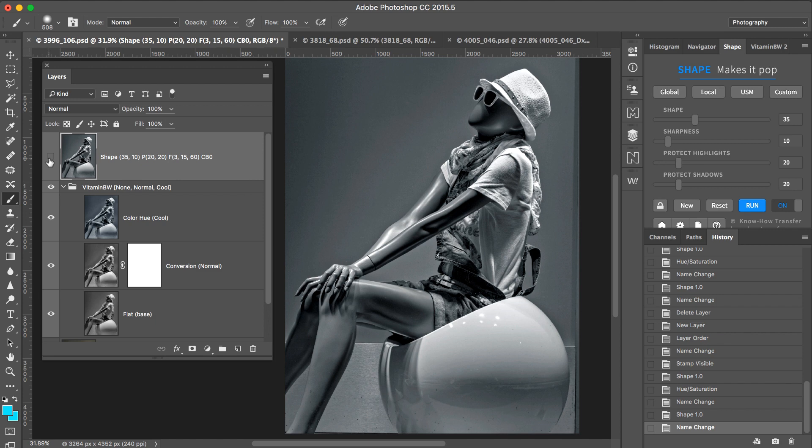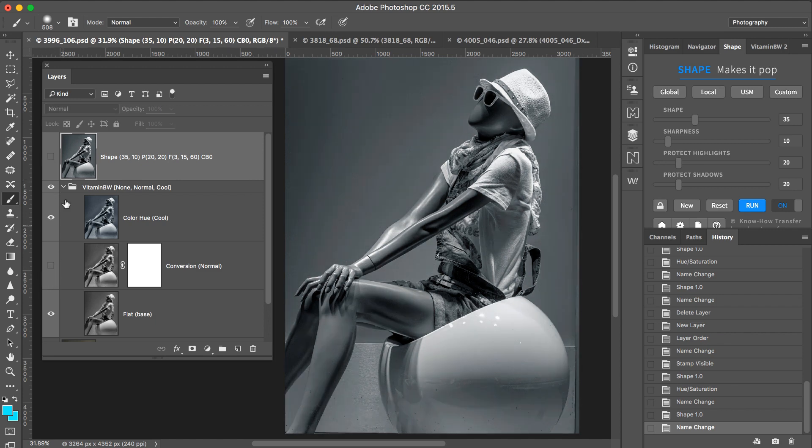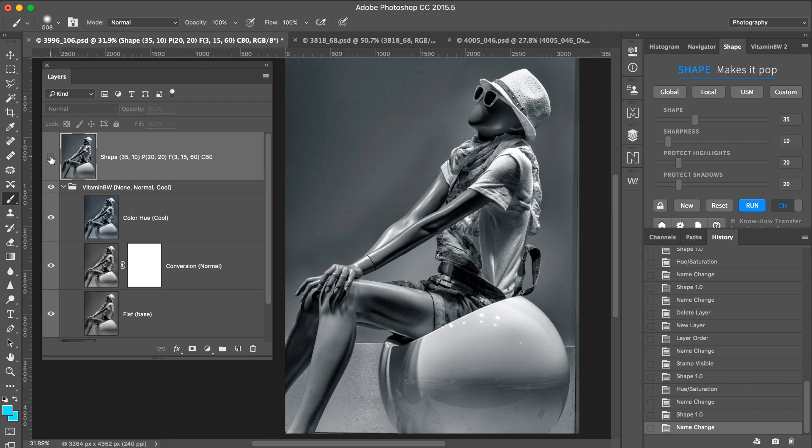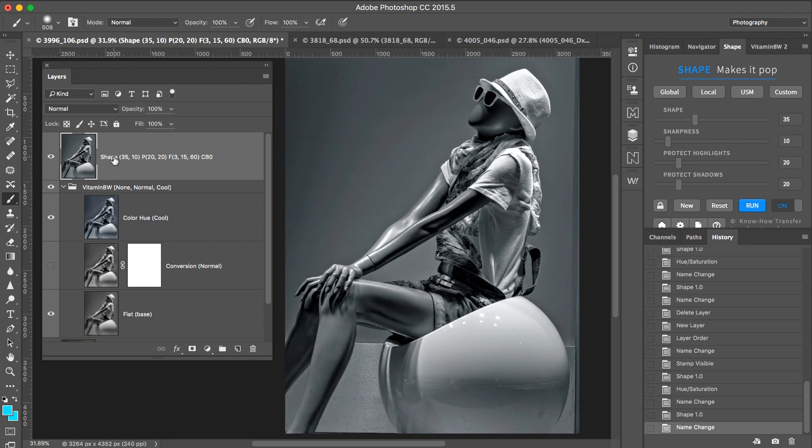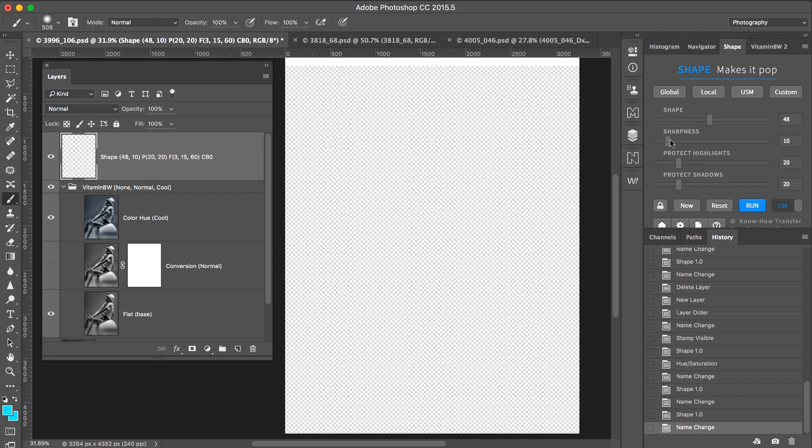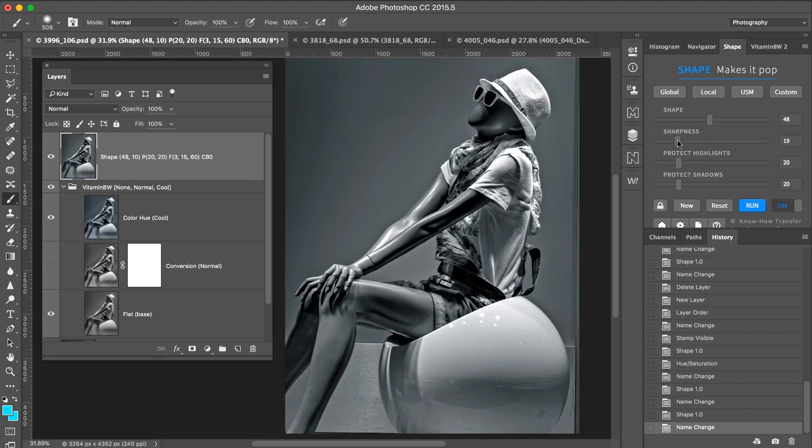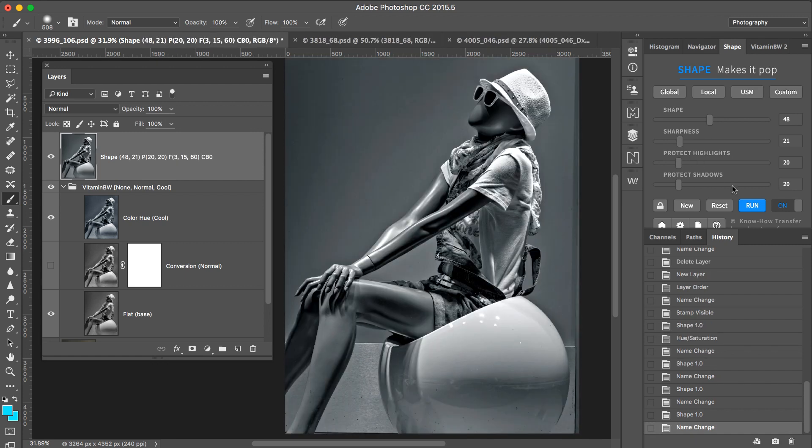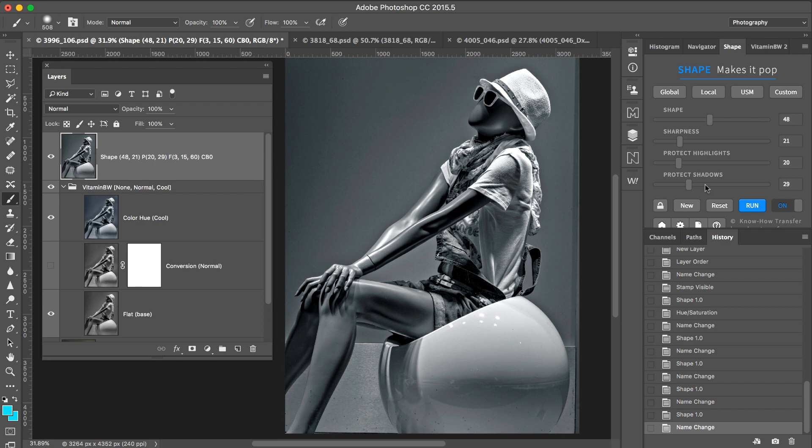However, I still wanted to improve it. Remember that when you apply Shape you have to deactivate this one and activate to compare. So I needed to change the value of shape. For instance, I add a bit of contrast, I add a bit of sharpness, and I protect a bit more the shadows. So we can compare again.